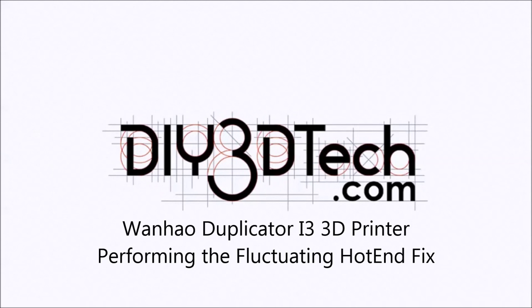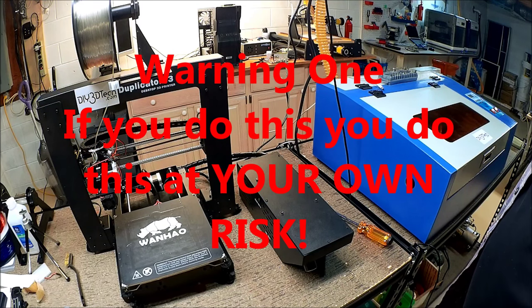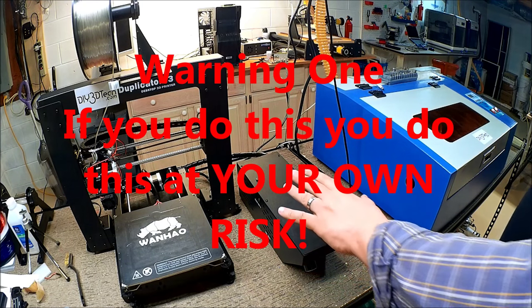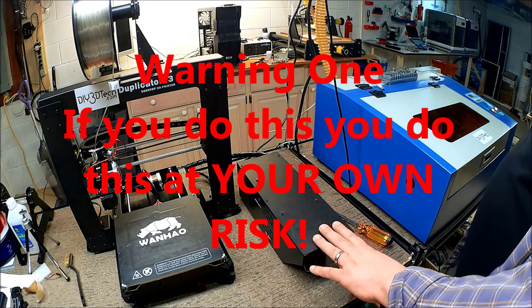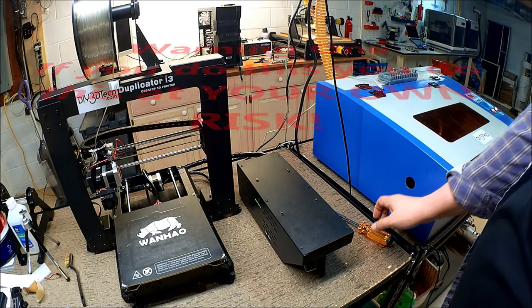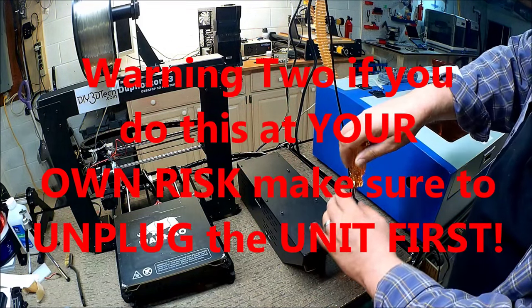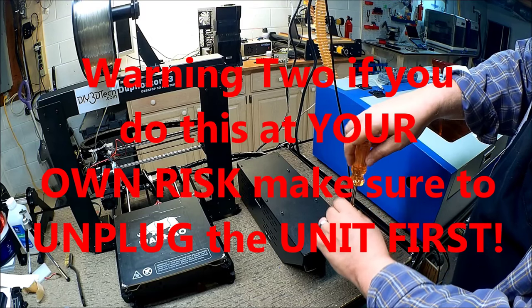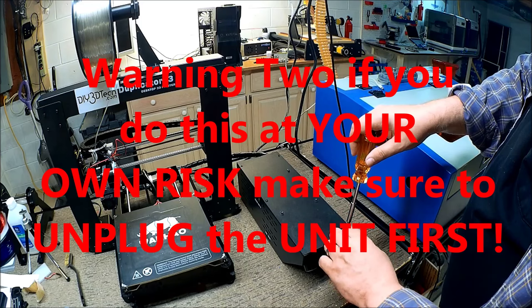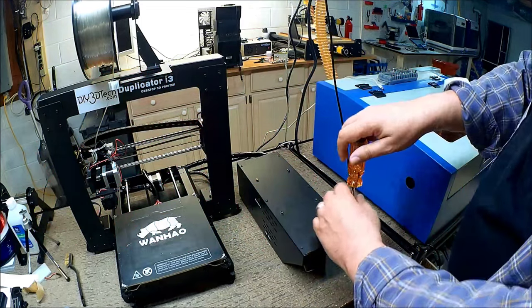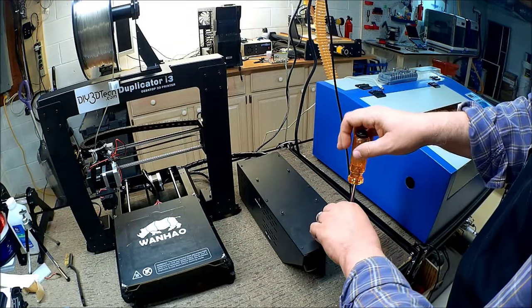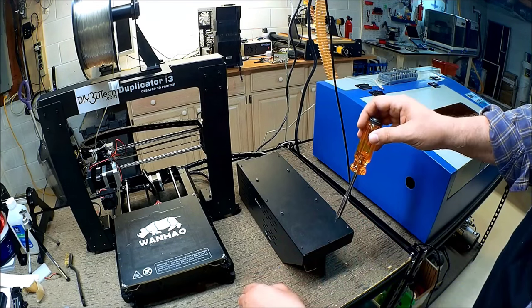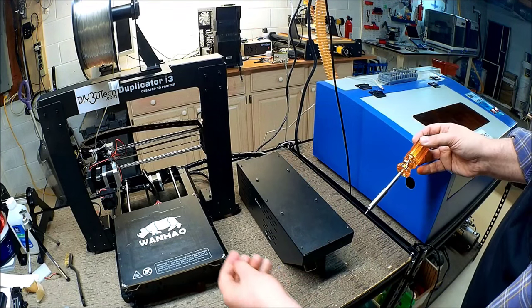Welcome to the DIY3Dtech.com channel. Welcome to this edition of DIY3Dtech.com. In this episode, we're going to open up the Wanhao Electronics and make the mod for the extruder fluctuation problem.